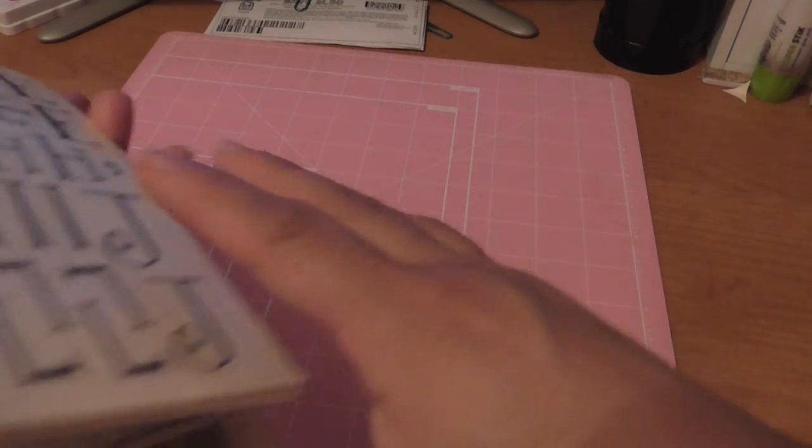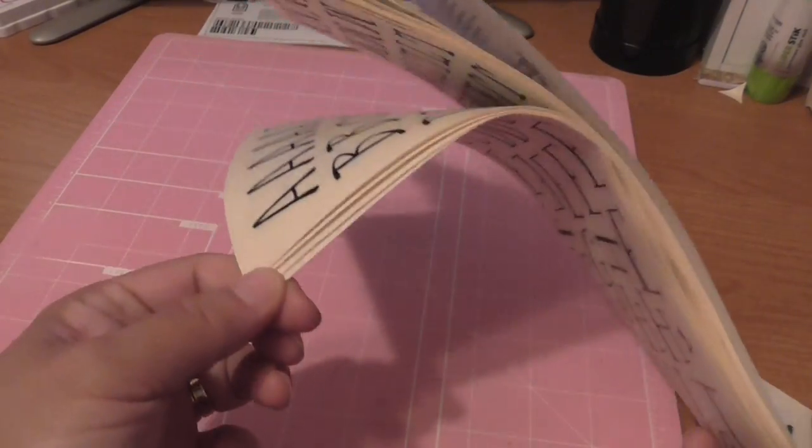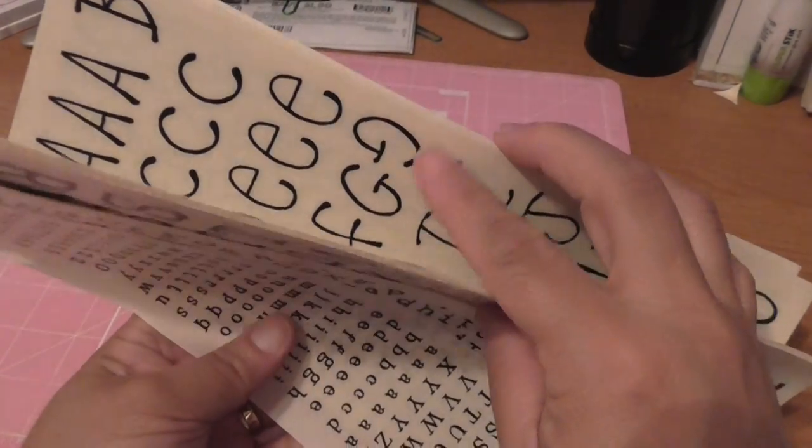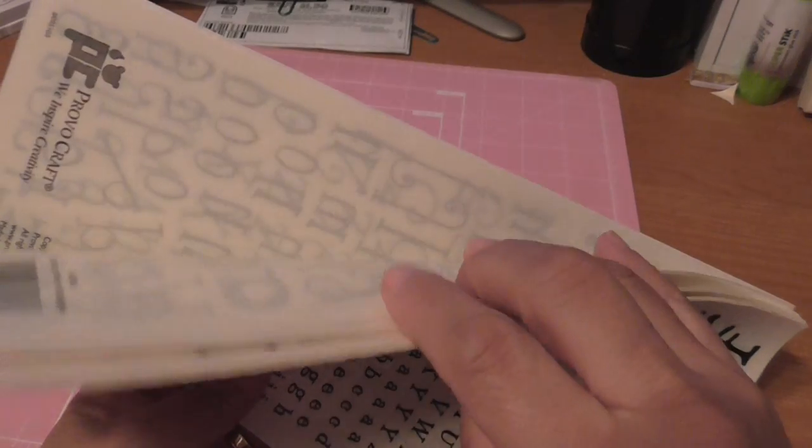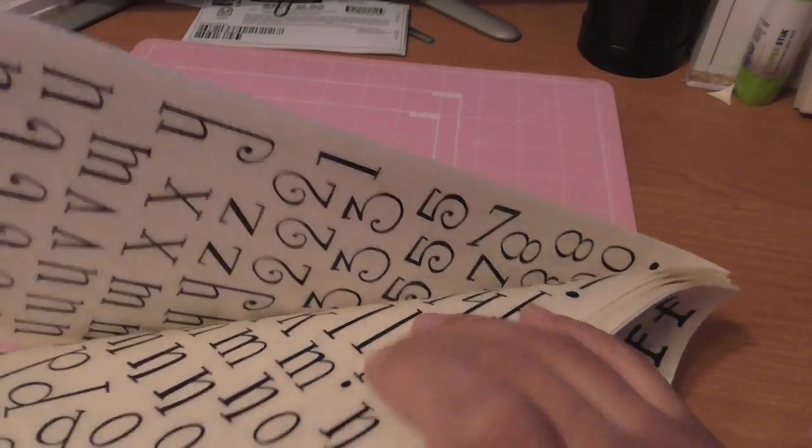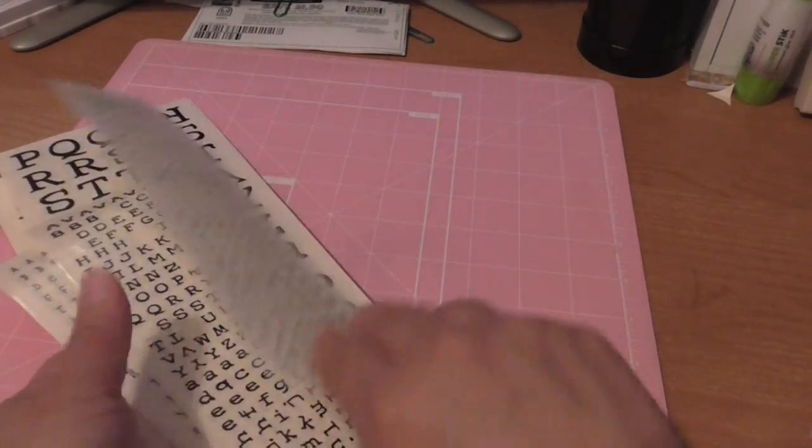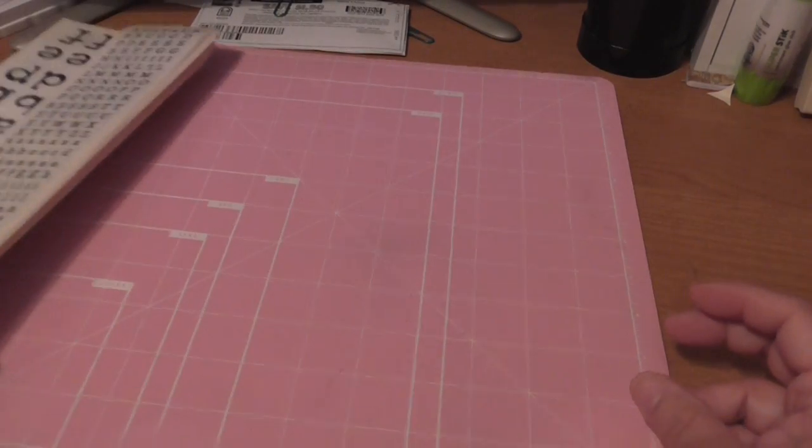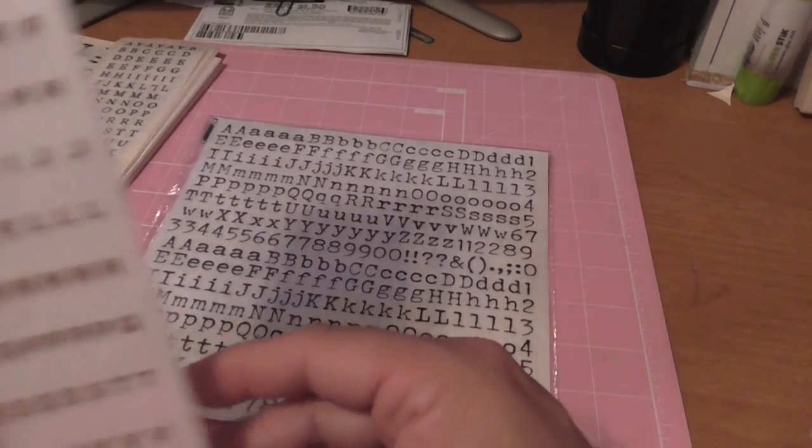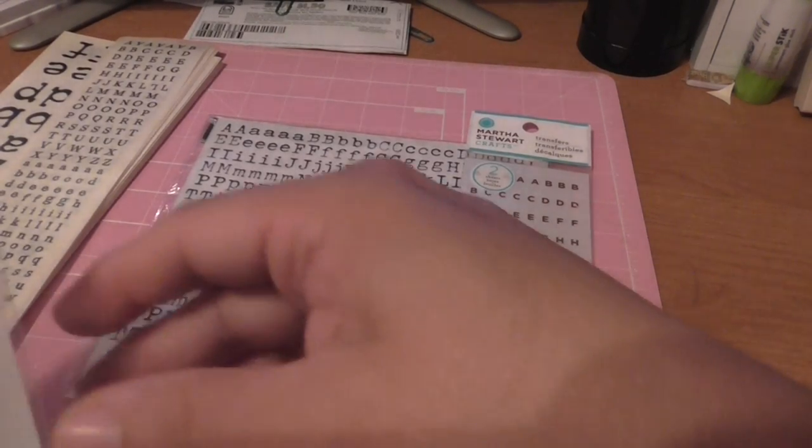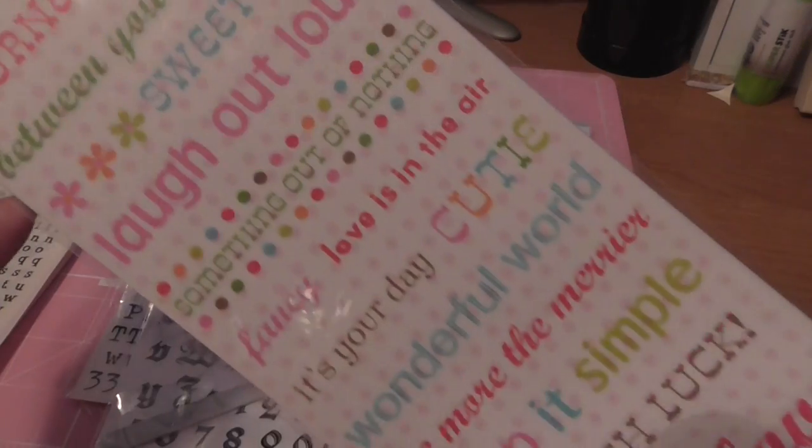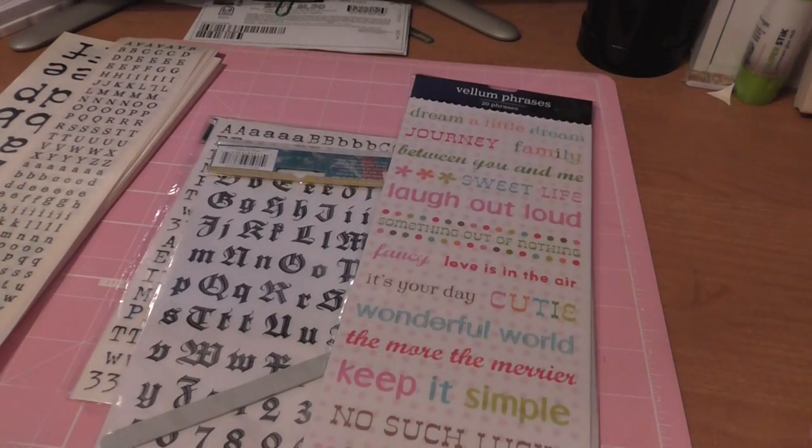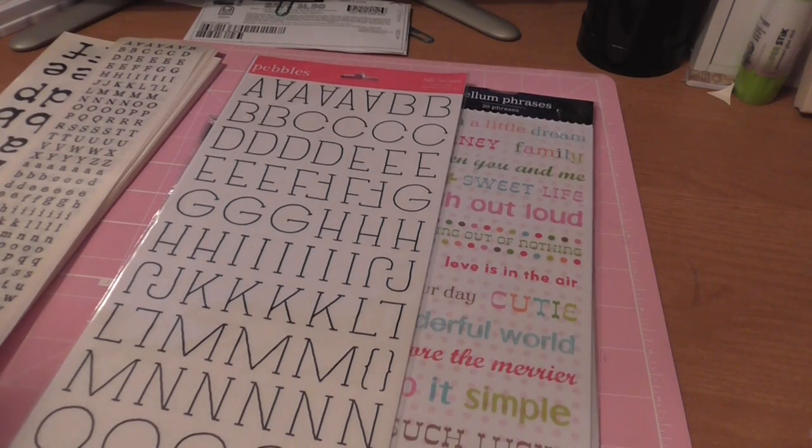The first one is going to be these random sheets of different font rub-ons. These are from Making Memories I think. So you have all these rub-ons, you have these from Fancy Pants, Martha Stewart, DCWV, and these are just rub-ons for sentiments.